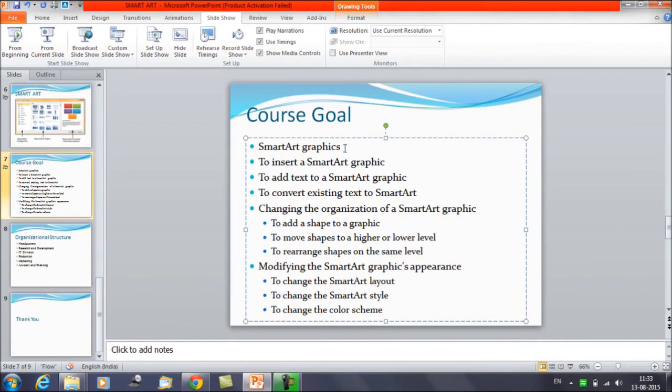We can represent data in different forms — in the form of a list, a hierarchy, or a pyramid. These different structures make the data more visible and more understandable for the audience.